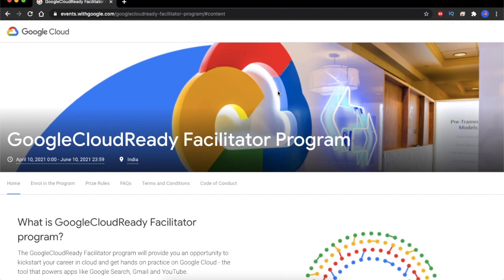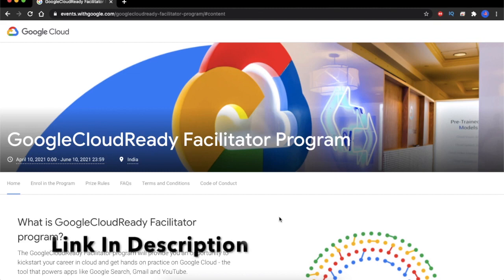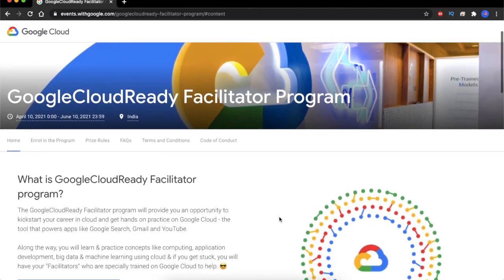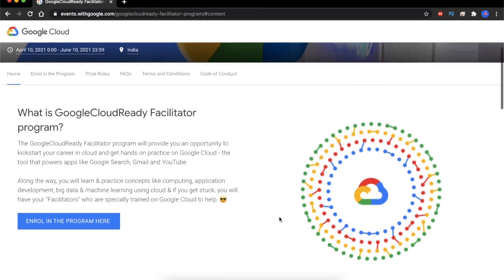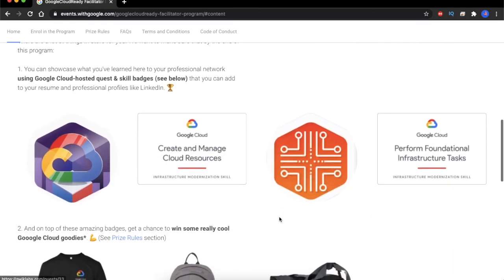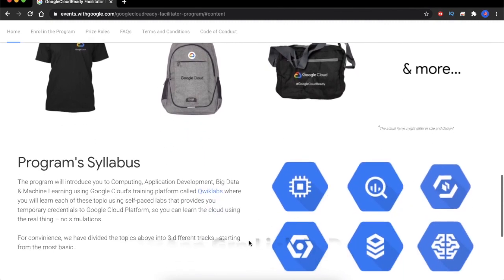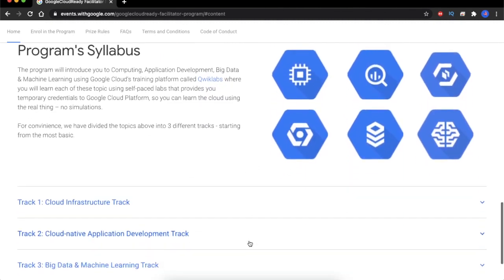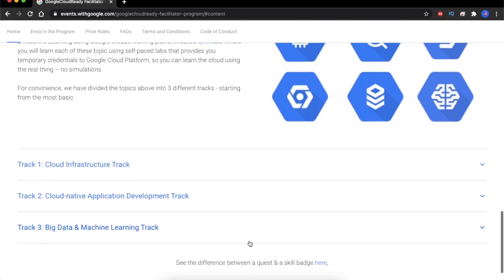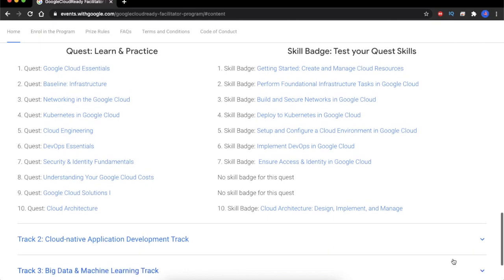Here on the screen you can see the website for the Google Cloud Ready Facilitators program. The link of this website is already given in the description below. You will find the registration link here, along with reasons why you should register and all the perks you are going to find after completing this program. The syllabus for this program is also given below — there are totally three tracks and various quests and skill badges mentioned here.